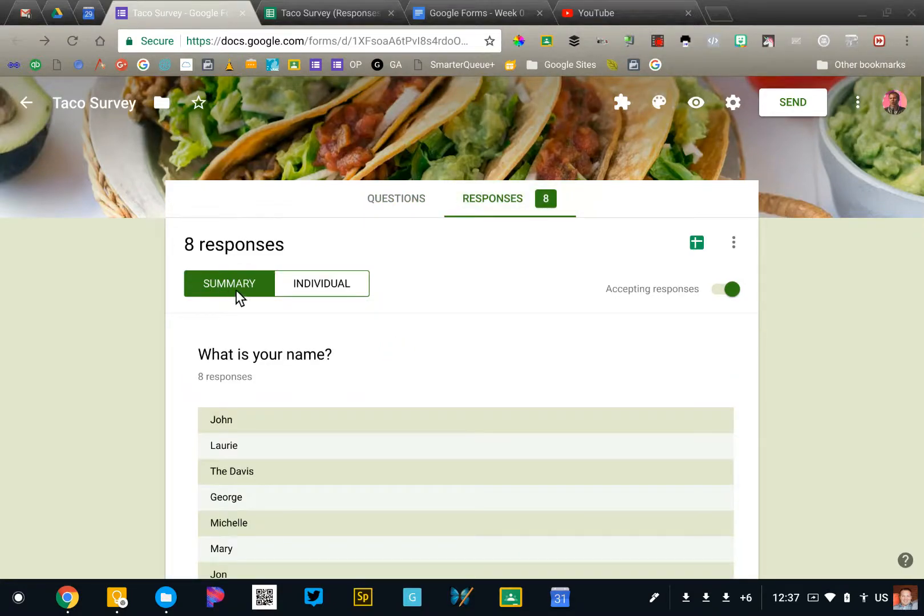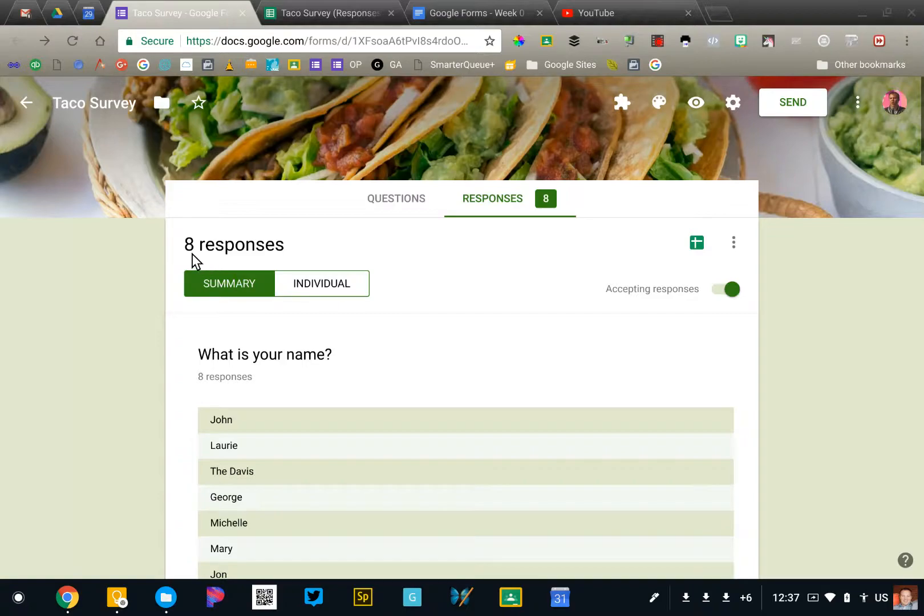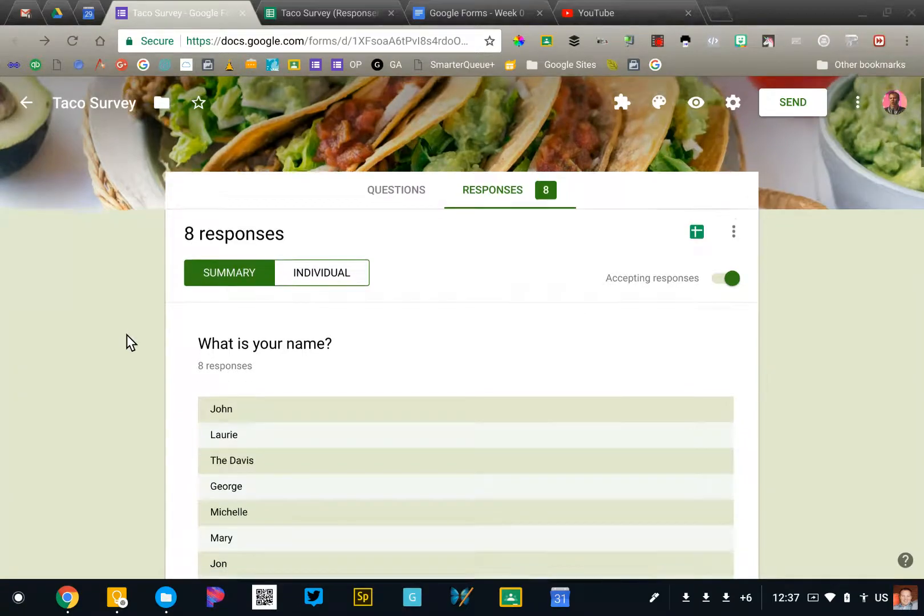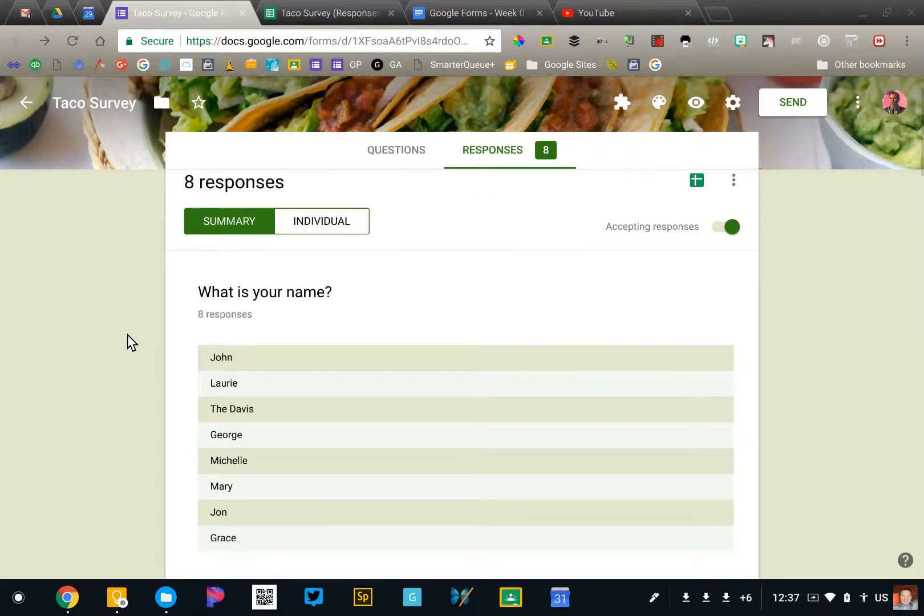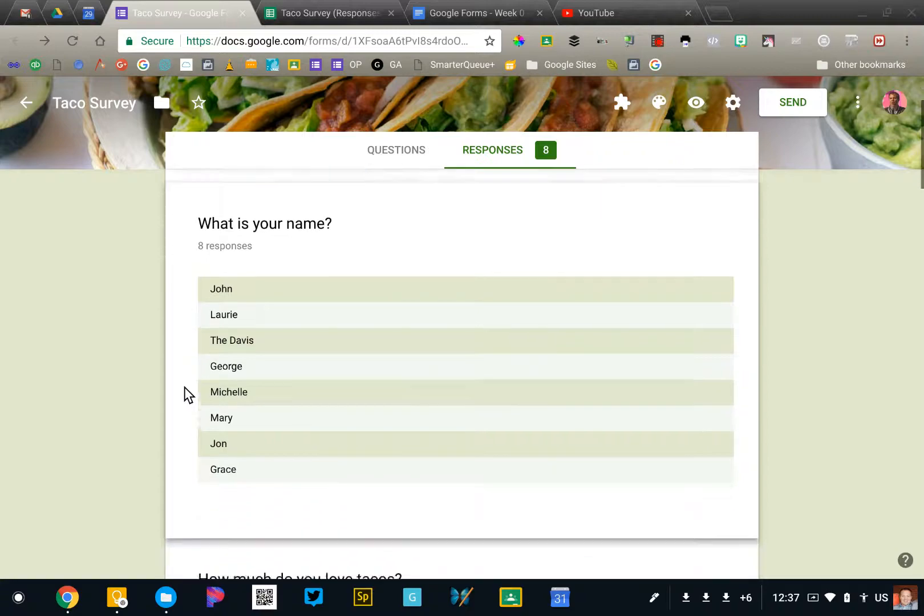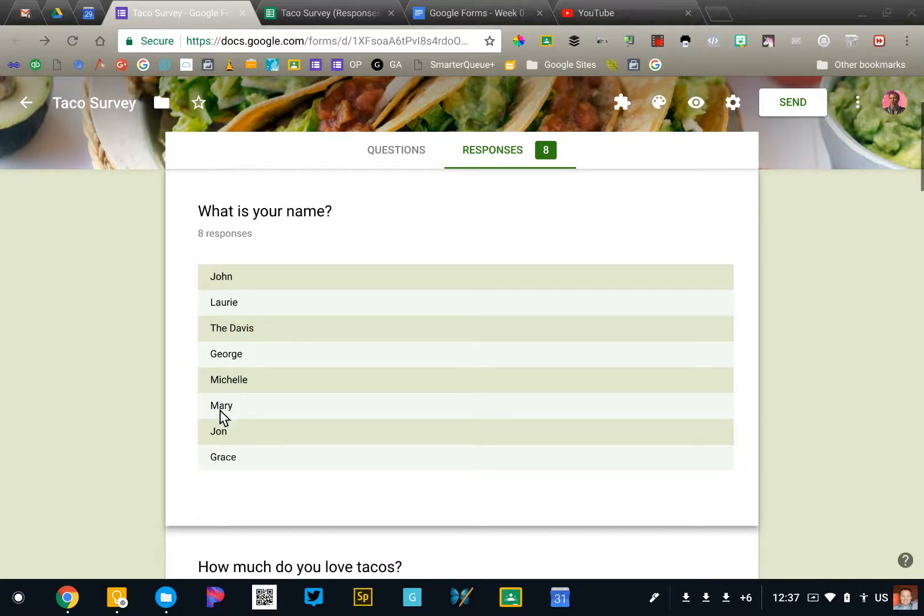This is where we will see a summary of the eight responses that I have received so far. So each question is listed out and then the responses that have been received.